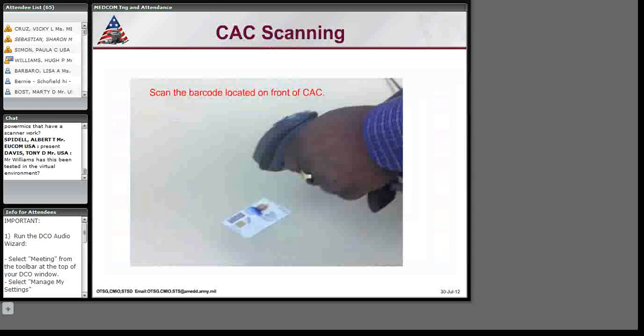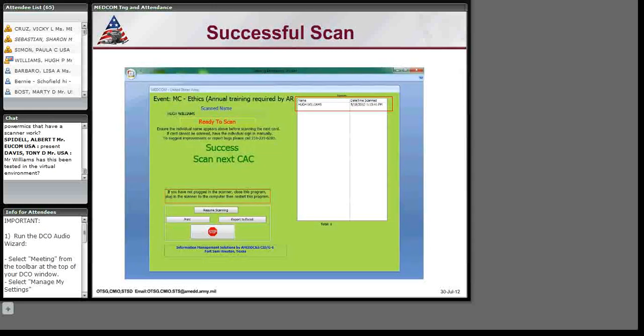Once you hear the beep, the beep means that that card was scanned. Once the card is scanned, the person's names appear to the right in the little box where it shows a list of names or attendees and the date and time that you scanned the card. Also, to the center, it says, success, scan the next card. Now, with long lines and at the rate that the card scan, you need to be careful and ensure that you hear the beep or confirm that the person's name shows up on the list before you scan the other card.